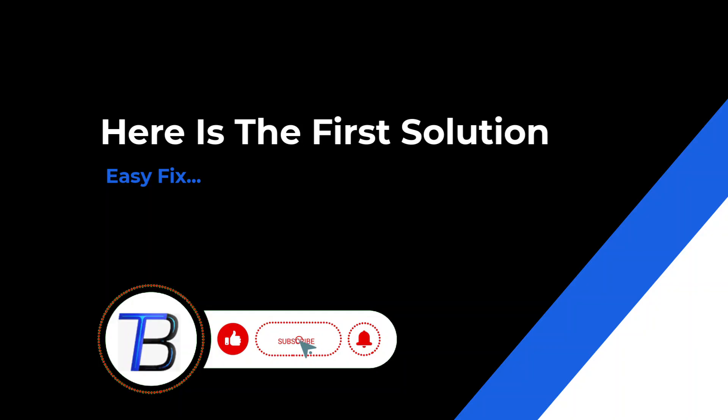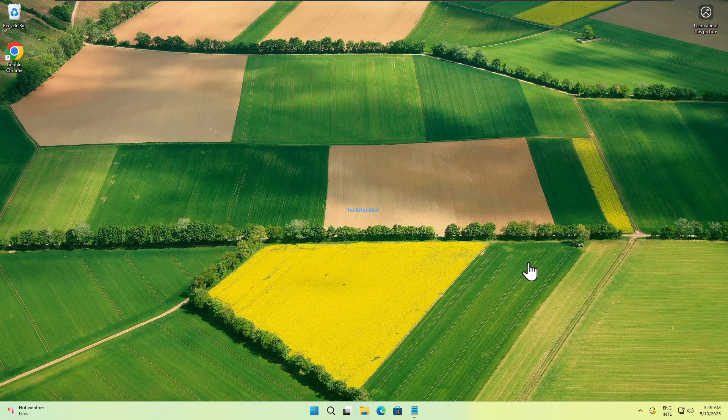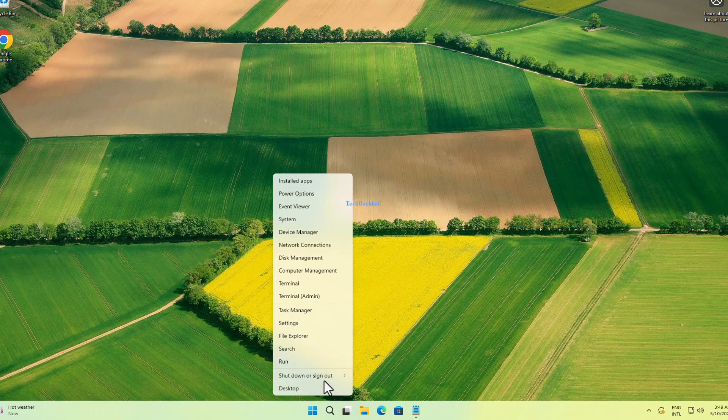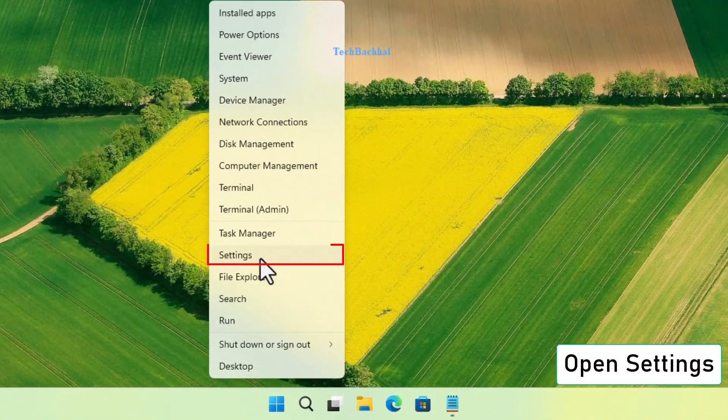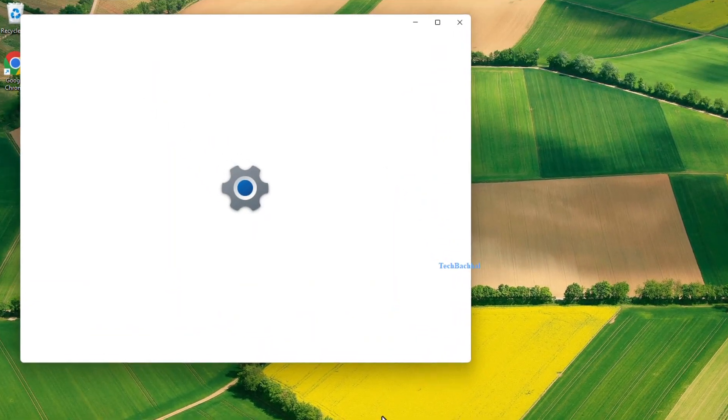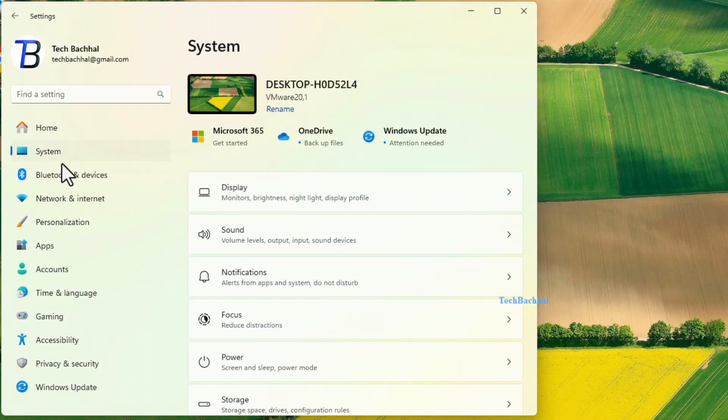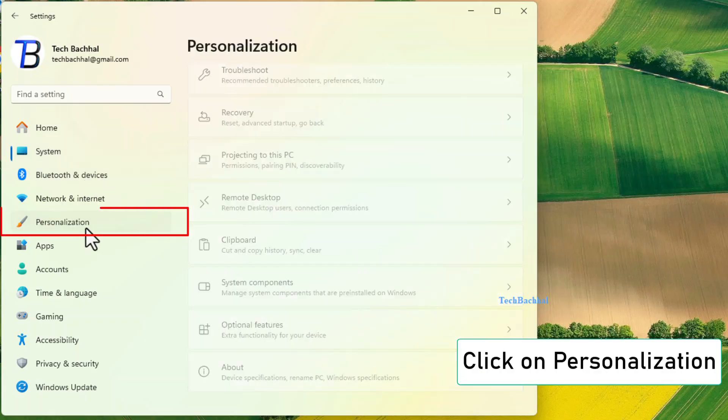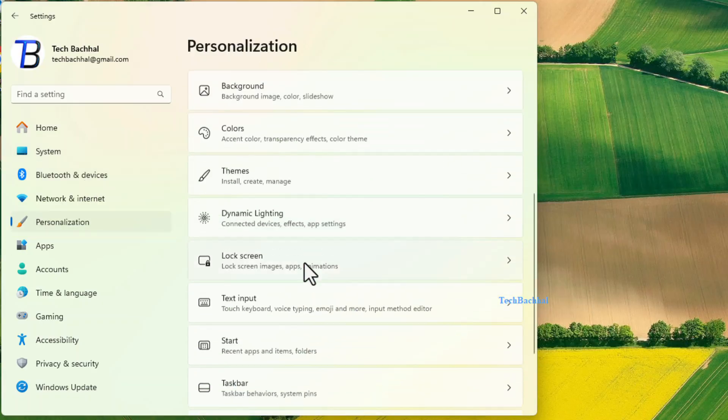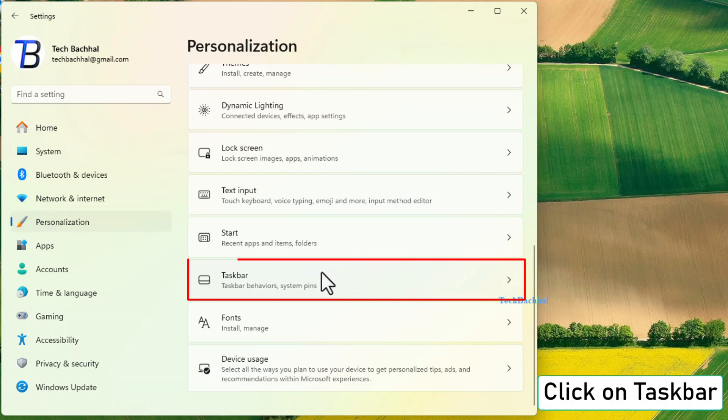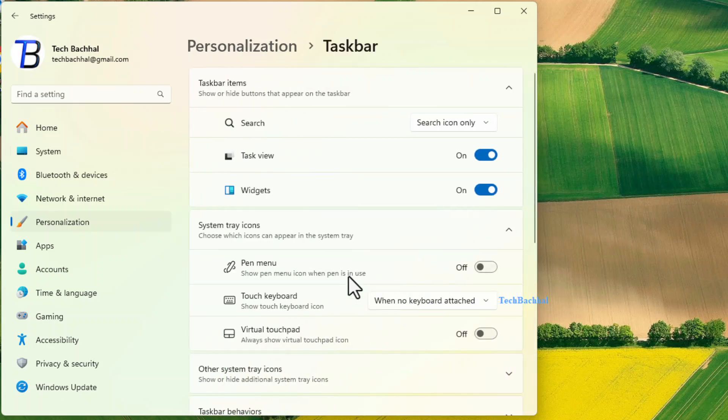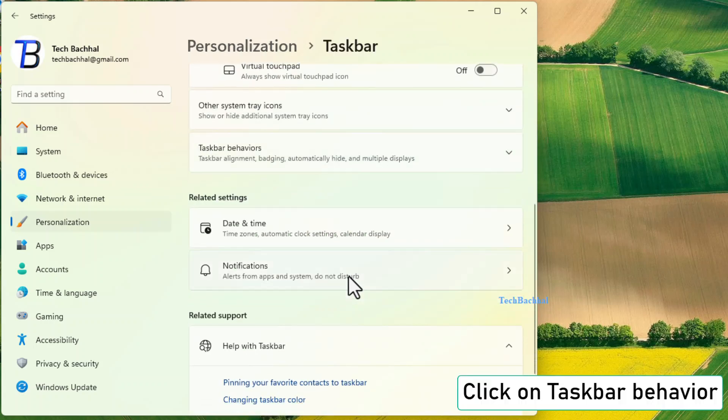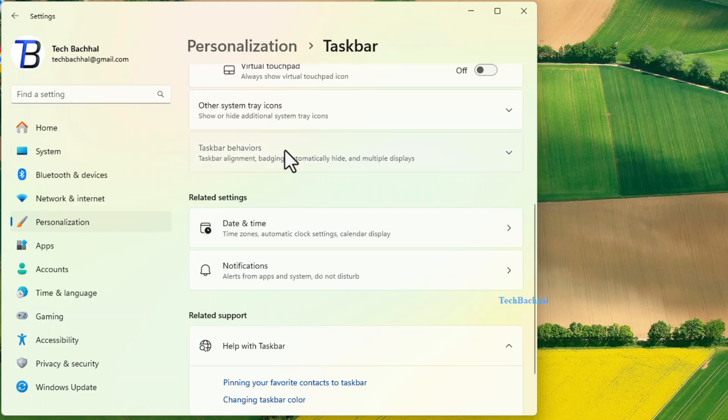Solution 1: Turn off auto hide manually. First, we'll check the taskbar settings. Right click on the start button and open settings. Click on personalization, then go to taskbar. Scroll down and click on taskbar behavior.